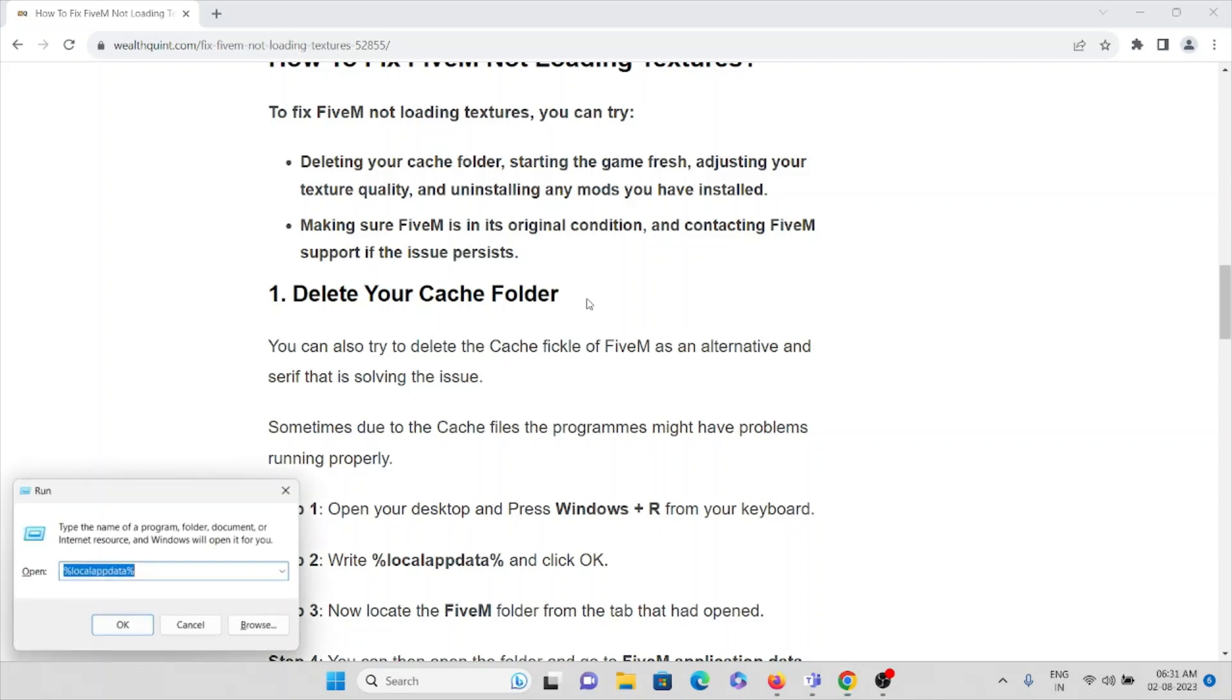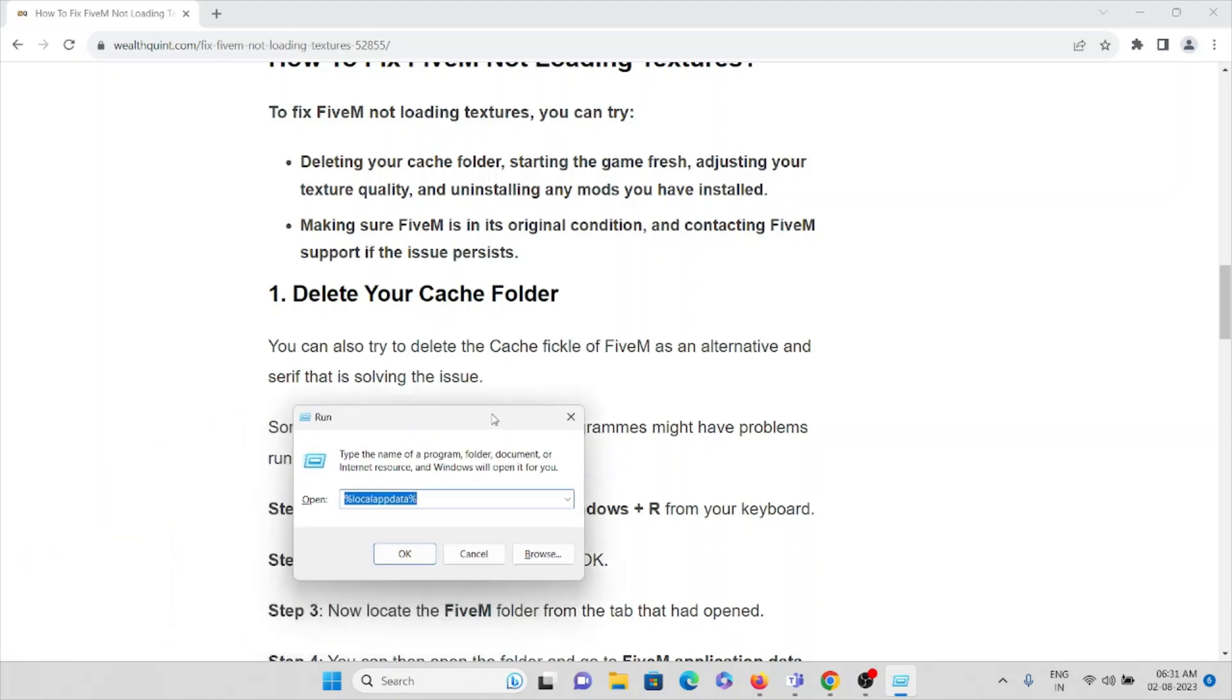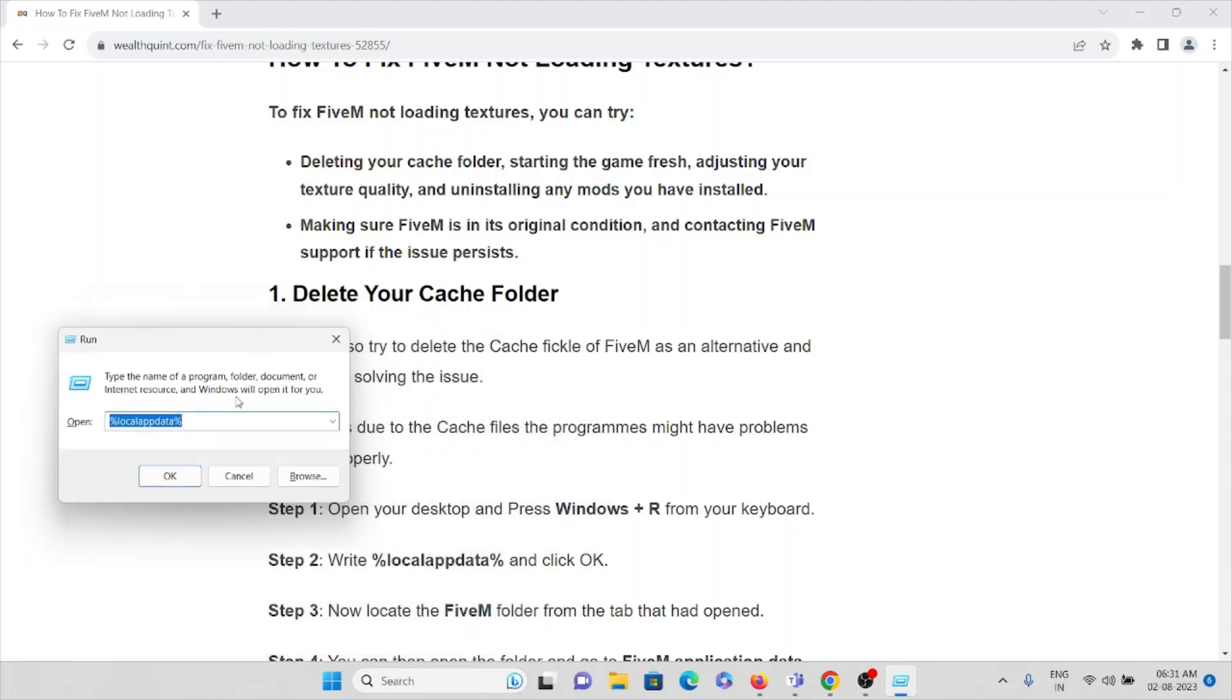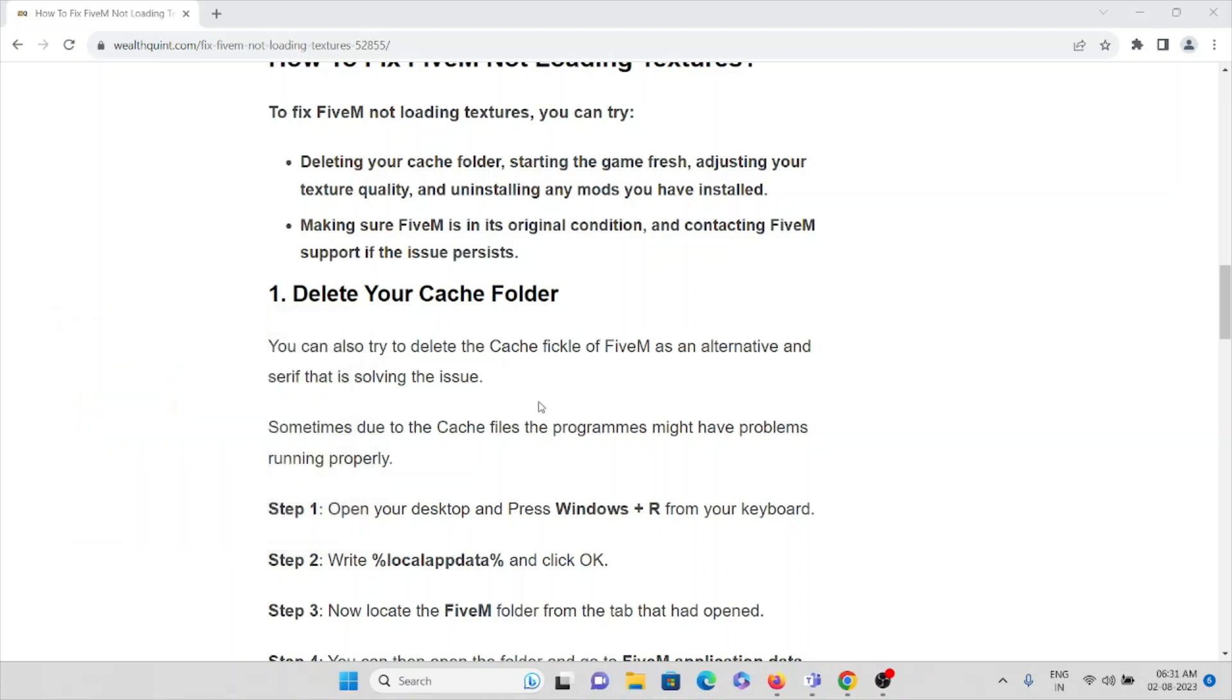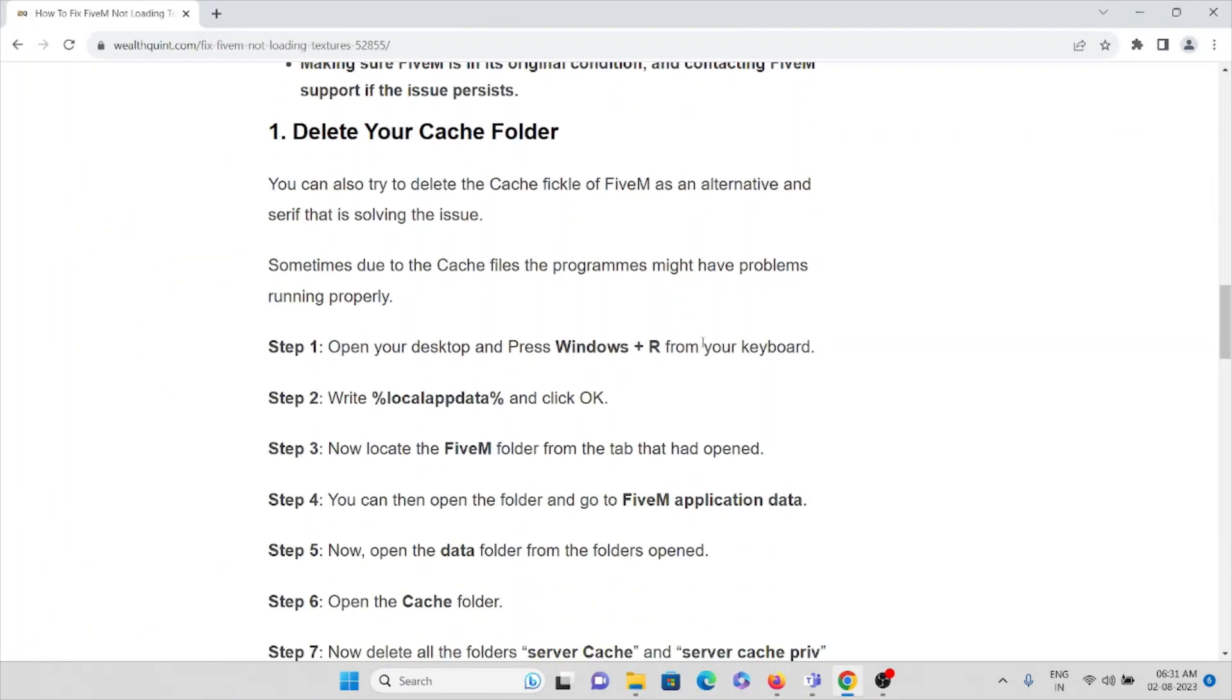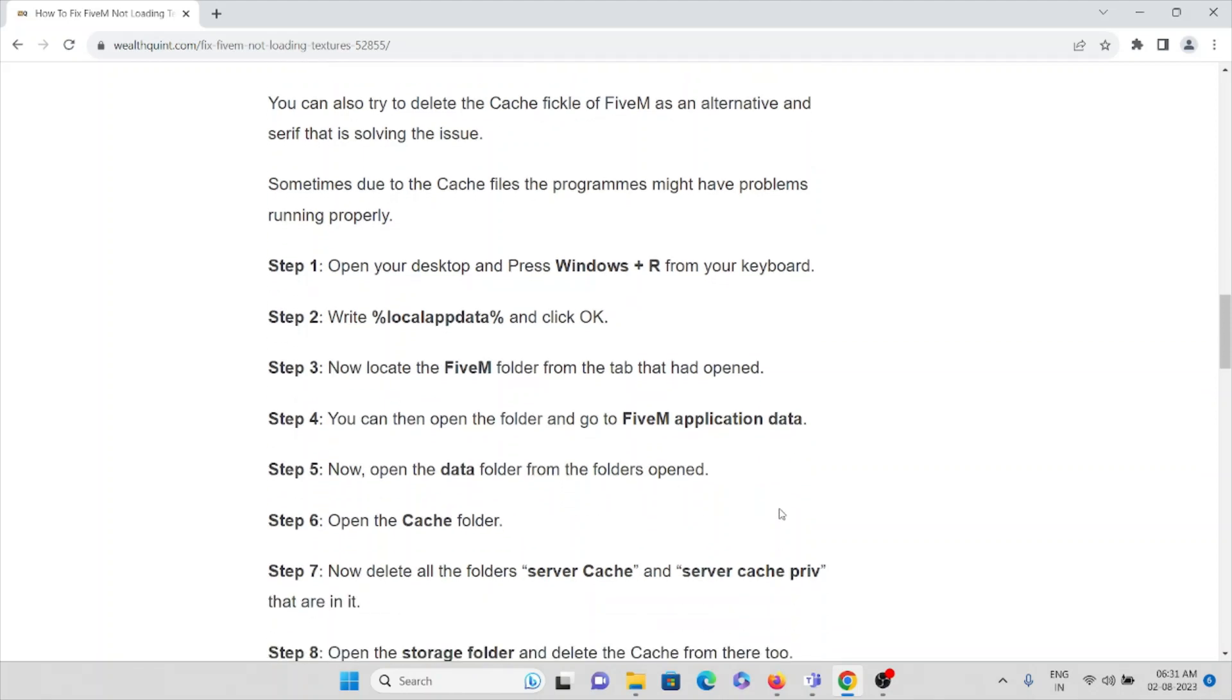Once the Run tab opens, you can type percentage local app data percentage. Now press OK. Here you locate the FiveM folder, then open the folder and go to FiveM application data.